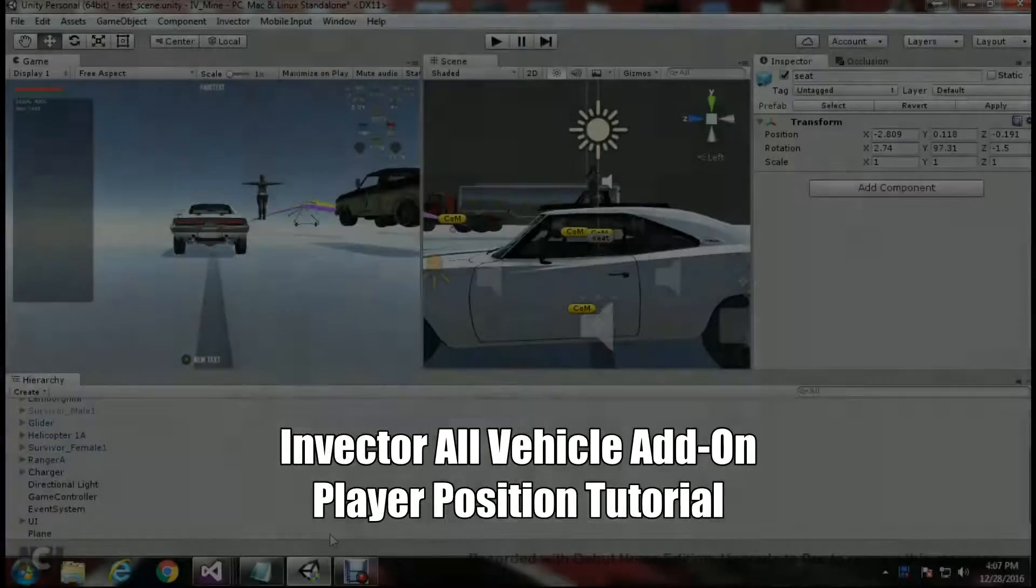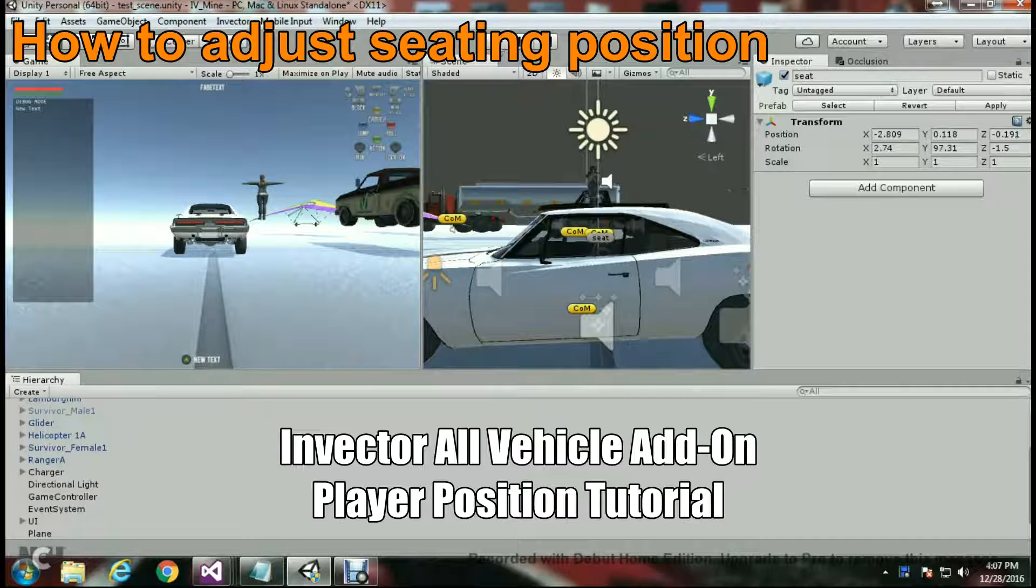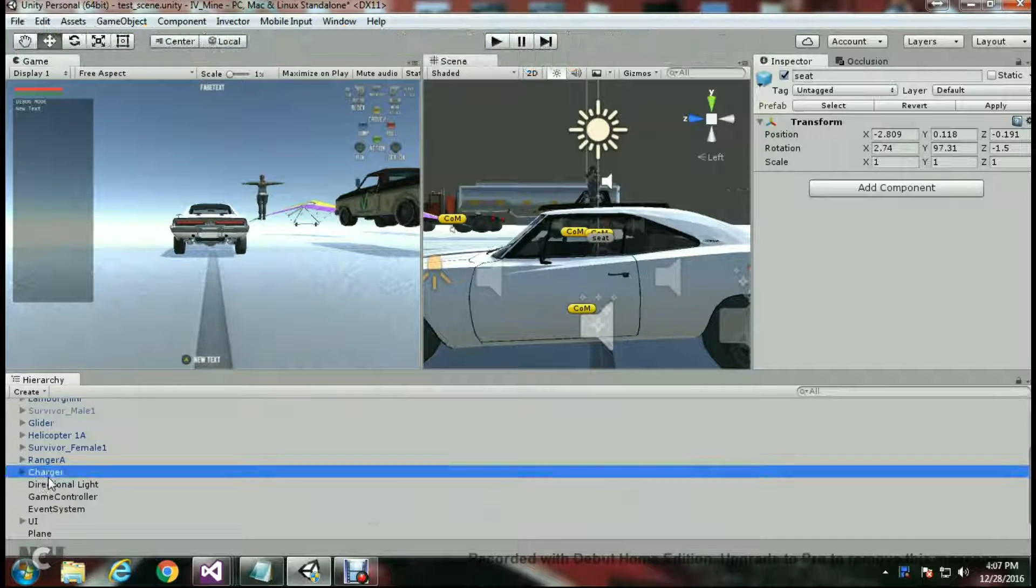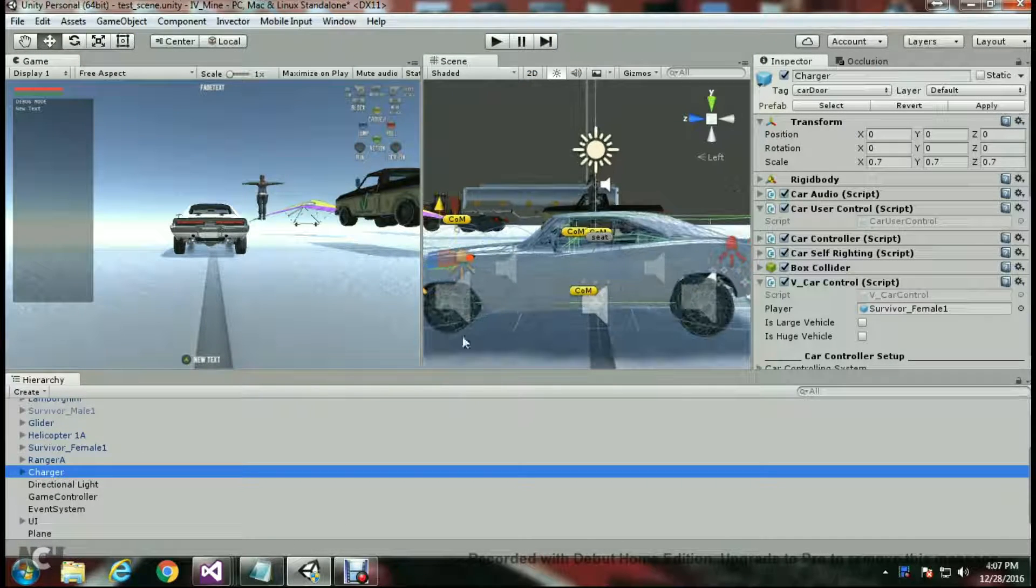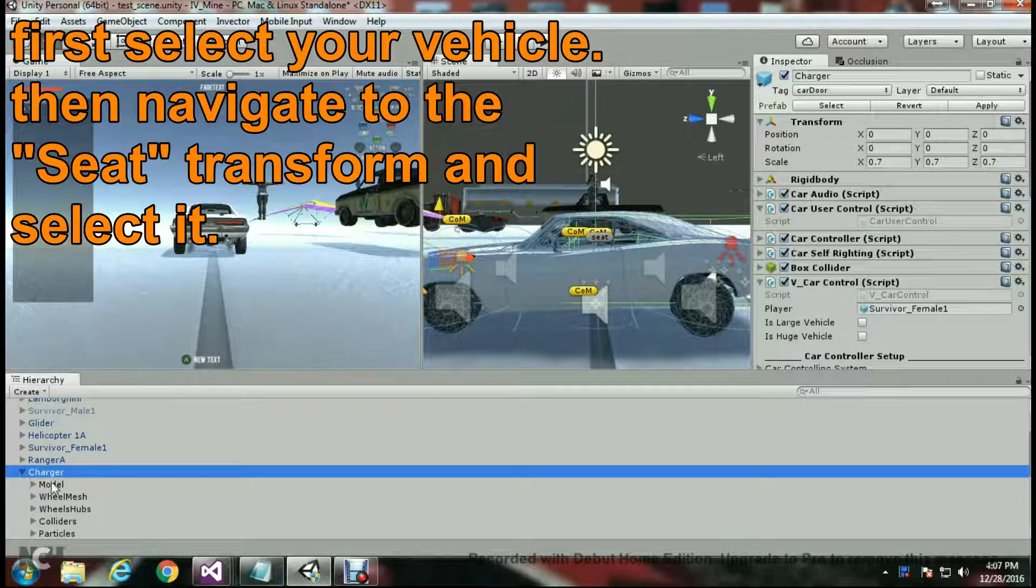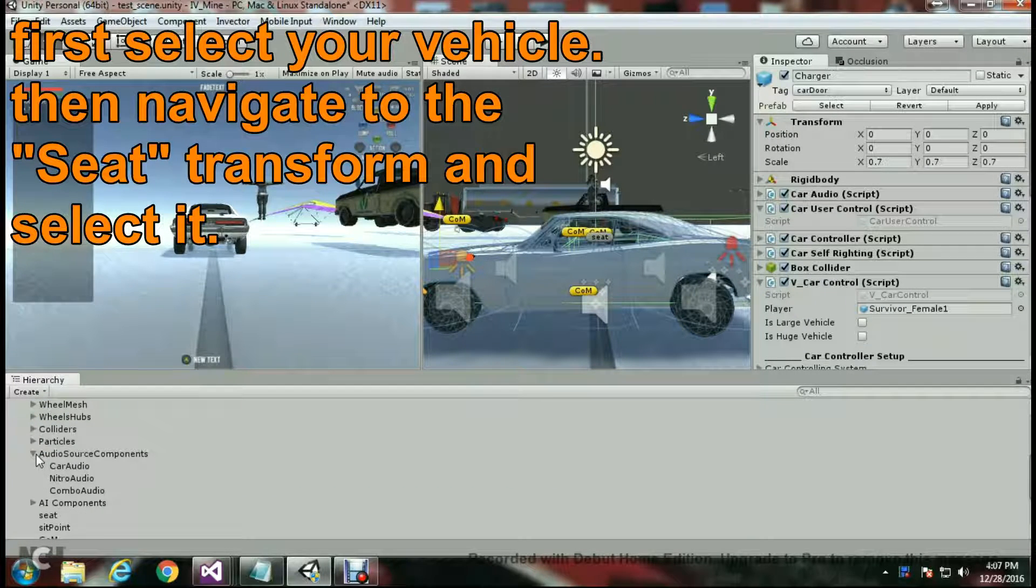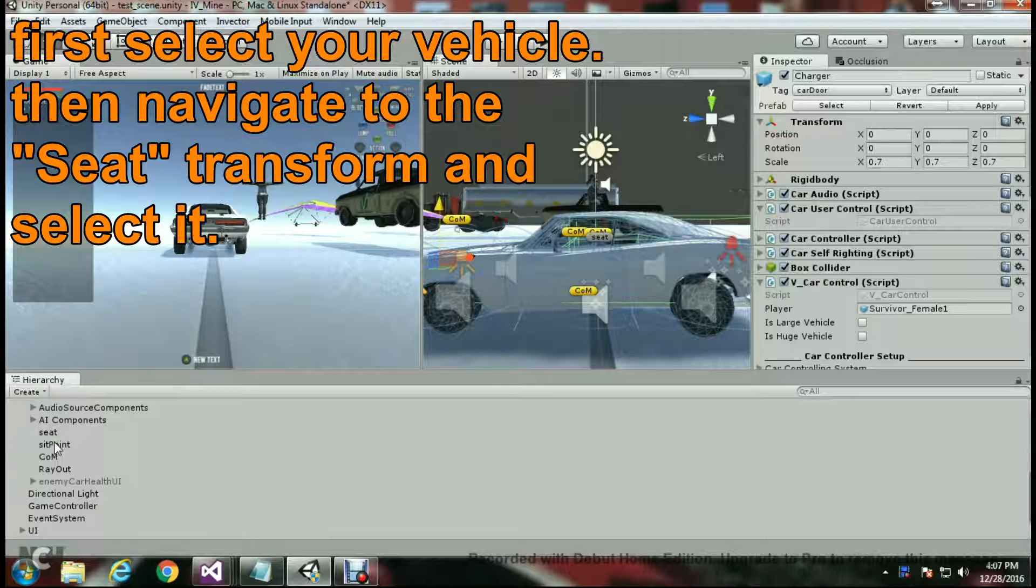Hello and welcome to the Invector All Vehicle Add-on Player Position Tutorial. In this tutorial, we're going to adjust the player position when he's in the car, because sometimes your character won't fit in the transform of your vehicle the way it's set up in the default settings.